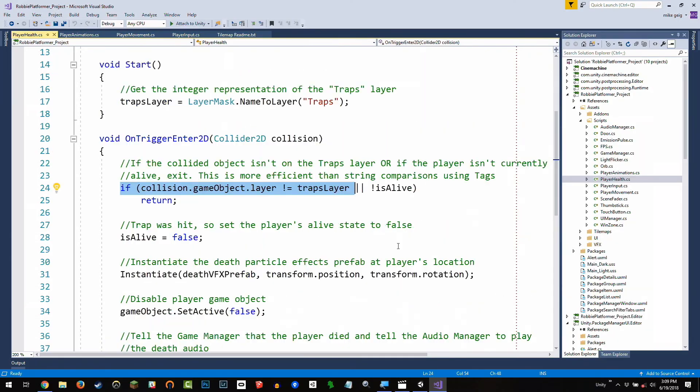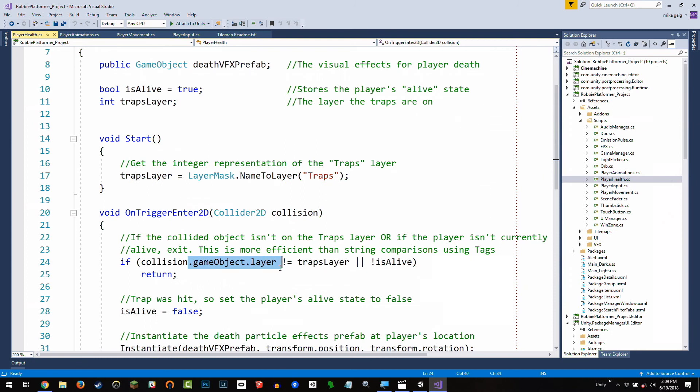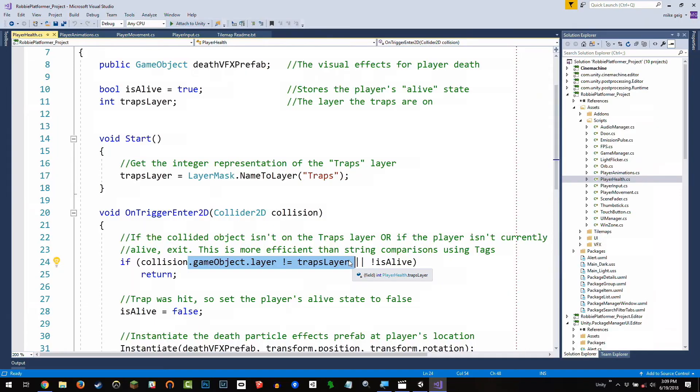So instead of doing strings, I am storing the traps layer as an integer. And inside Start, I'm saying, hey, layer mask, give me the layer mask of this particular layer. It's going to give me an integer. And then I'm just going to say, all right, collision, what's the layer of your game object? Is it this layer? If that's it, then we've hit a trap. No string comparisons. So it's much more efficient, especially if we end up doing these quite a few times. And so it's all about efficiency there.